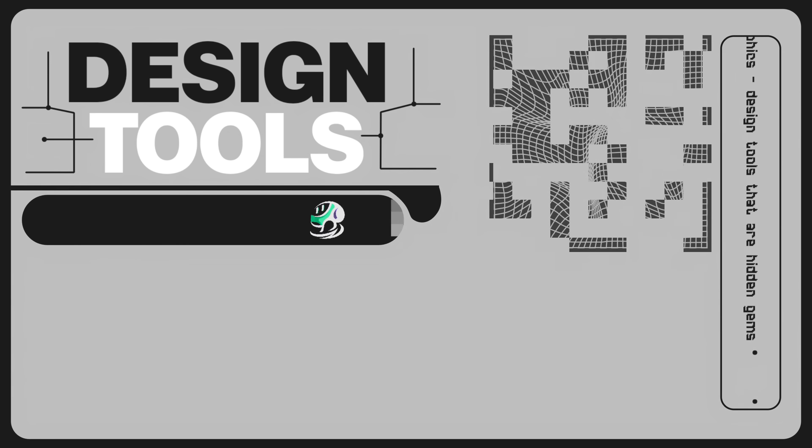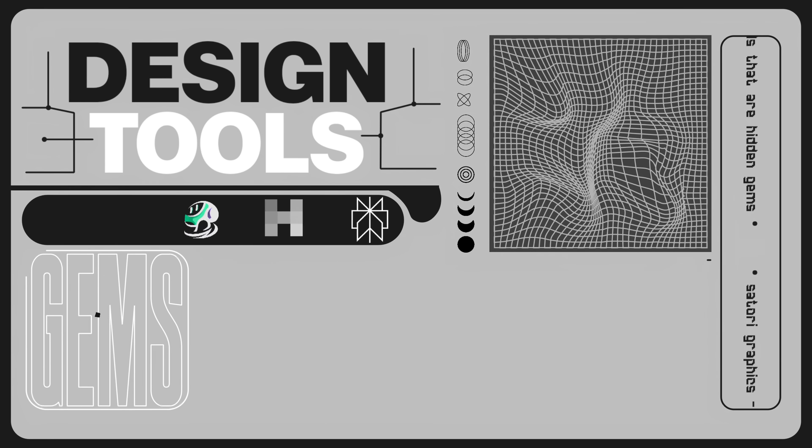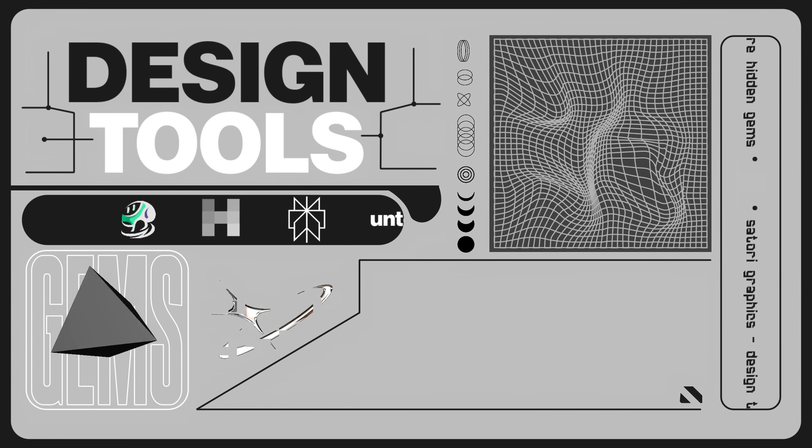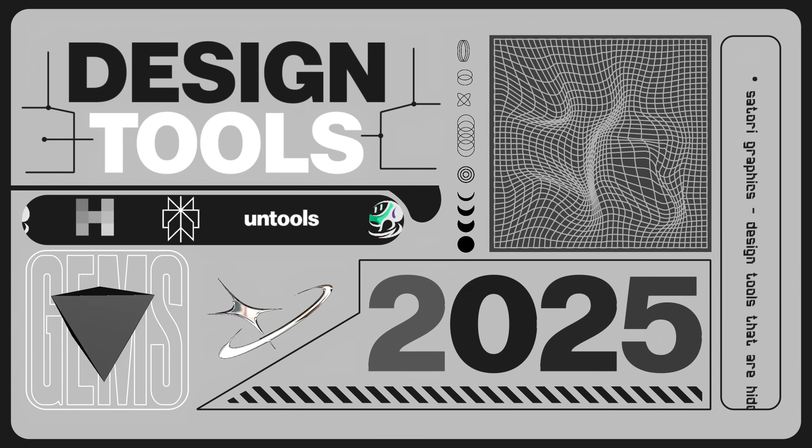The design tools you're about to see are largely unknown hidden gems that you need to add into your workflows in 2025.